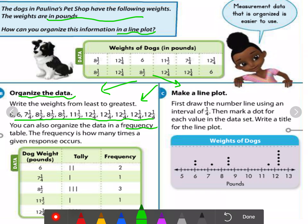Frequency is how many times a given response occurs. For example, for the value 6, how many dogs weigh 6 pounds? We have two dogs. For 7 and one-quarter, we have one dog. This frequency table reminds us how many dots we need to graph.